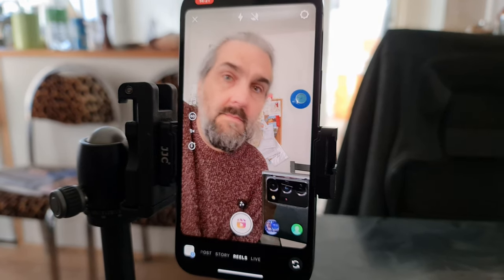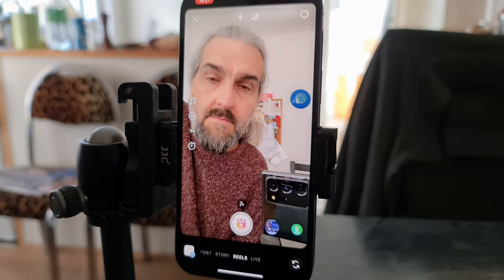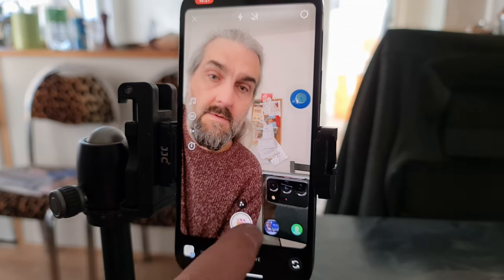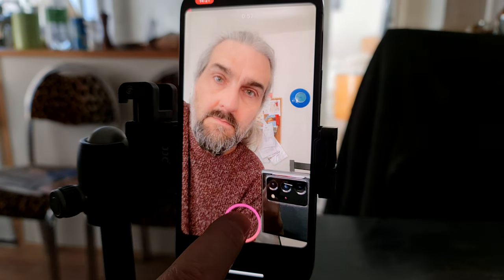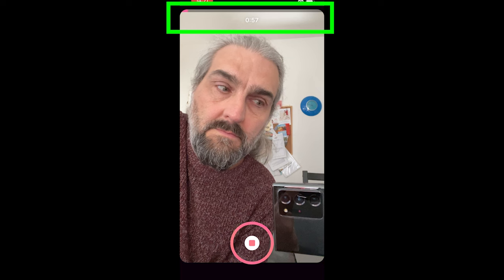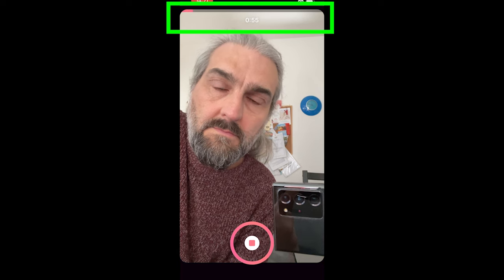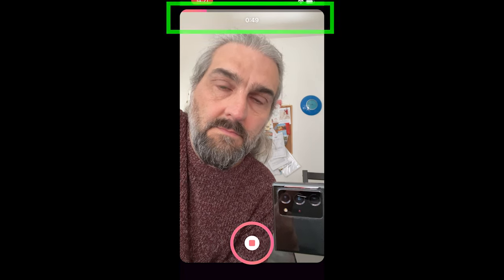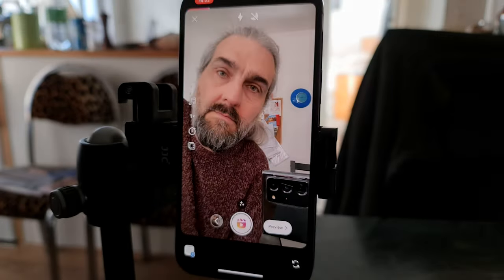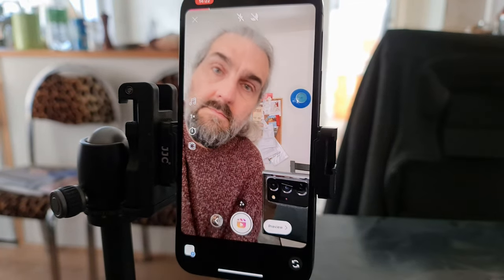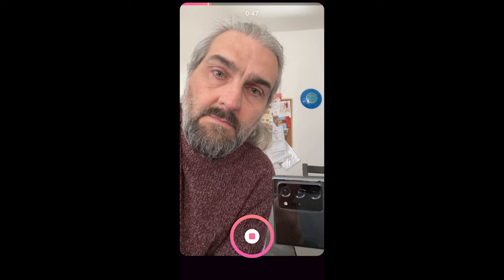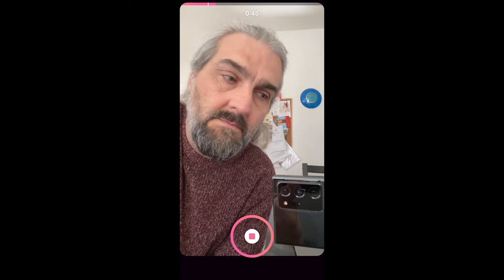There's no real need to choose a shorter length because you can just record the video for however long you want. When you want to record, press and hold the record button. At the top you'll see the time remaining of your 60 seconds ticking down and a bar moving across to show how much video you've recorded. Once you let go, the recording pauses — and if you press and hold again, this new shot will be added to the previous shot.